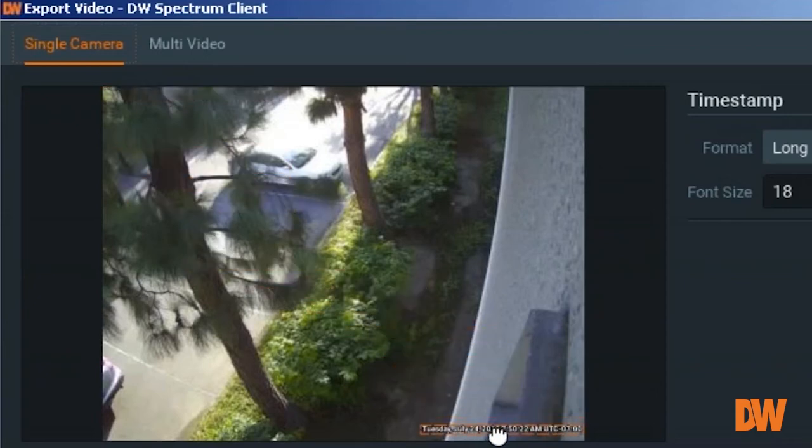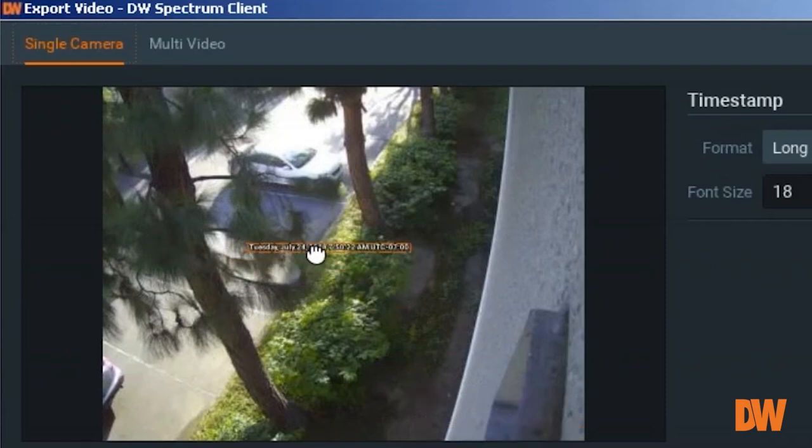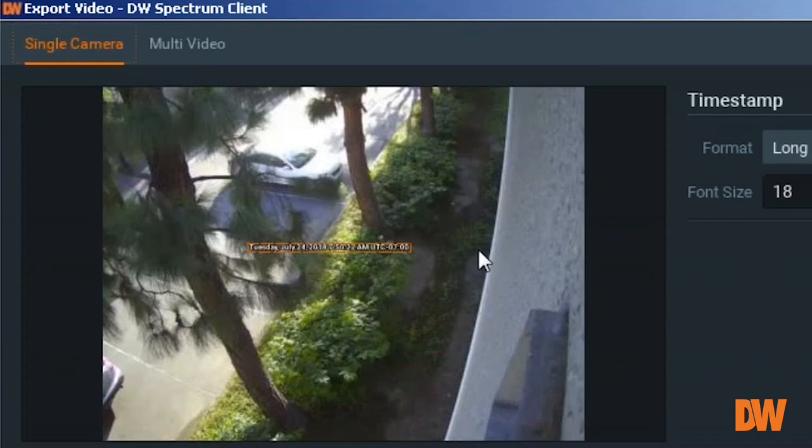If you want to put it on the lower right-hand corner, you can move it here. If you want to put it in the center, you can put it in the center. And you probably say, well, the text, the time is really, really small. I'm not going to be able to read it.